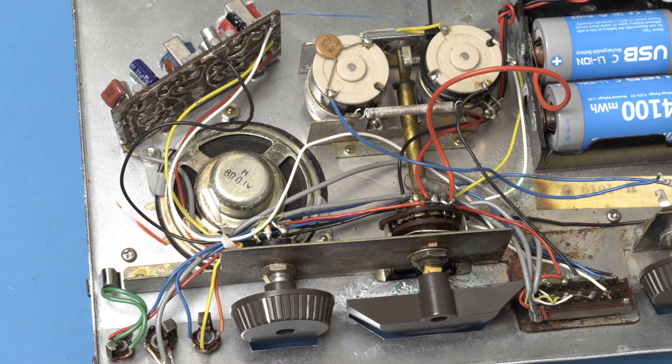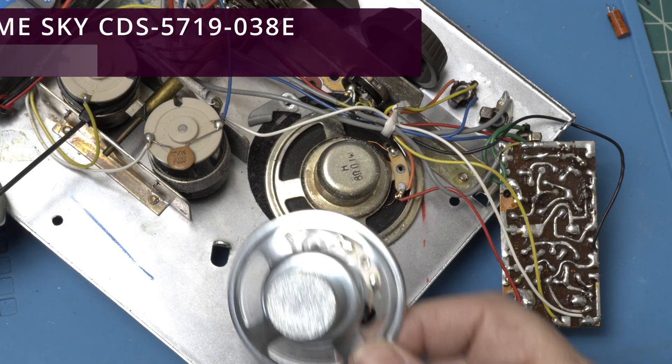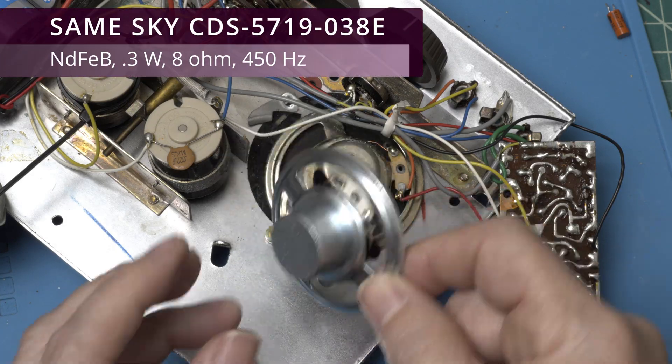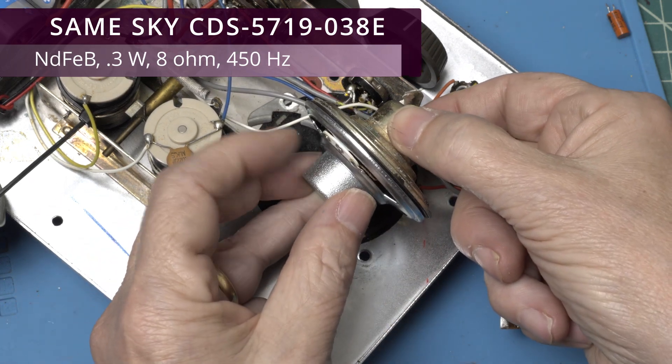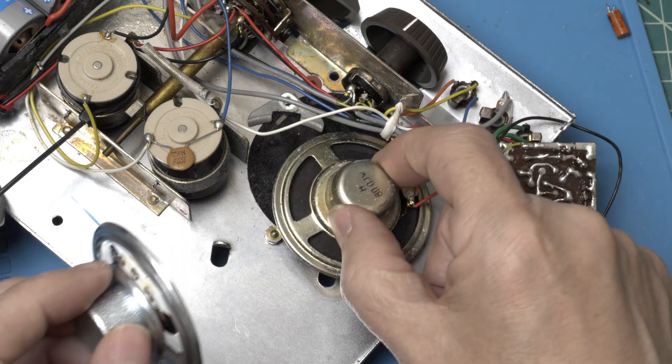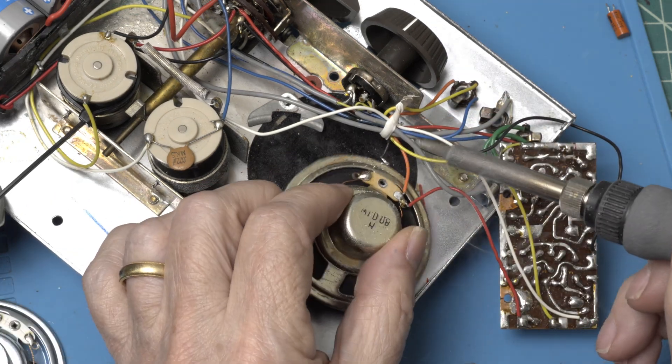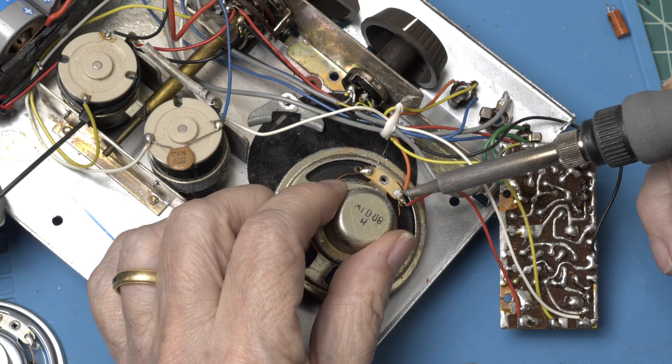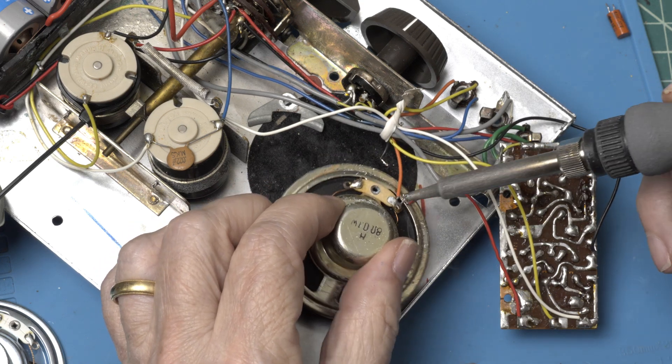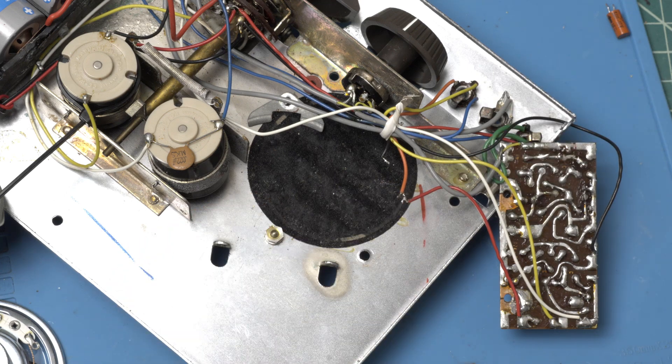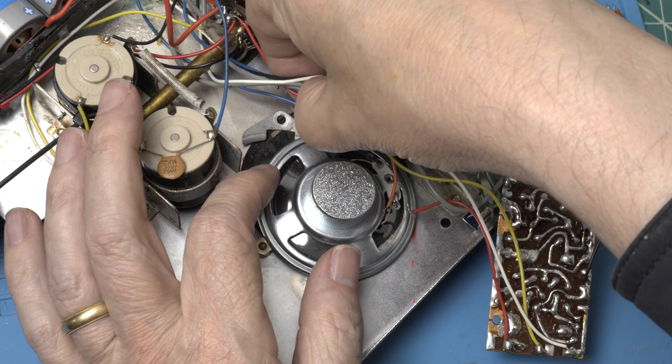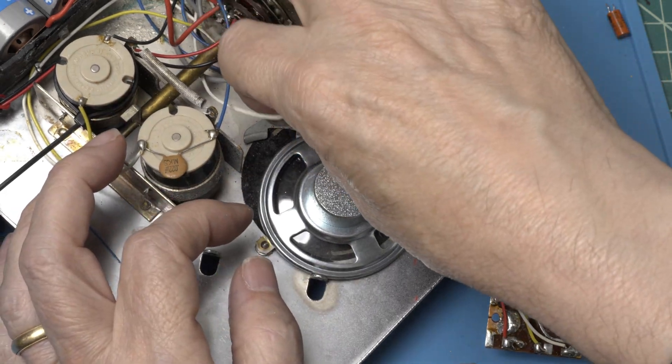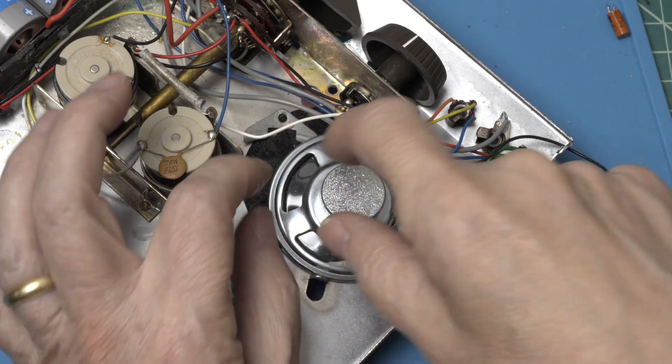What do you think? Should we finish this project by changing out the speaker to a brand new modern one? Well, here's the new modern one. Size is perfect. Let's get him out.